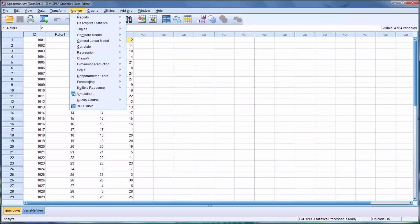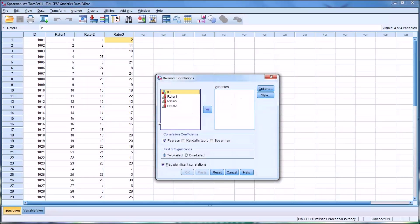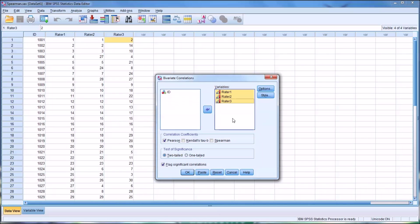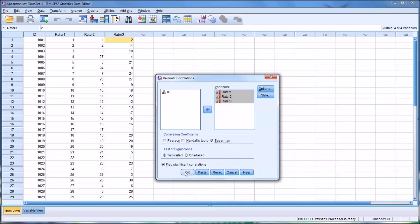Well, we'll go to Analyze and then to Correlate and Bivariate. We're not going to use the ID variable in the analysis, so I'm going to select rater 1 and hold down CTRL and select rater 2 and 3, move them over to the list box here named Variables. I'm going to make no changes under Options or Style. And I'm going to uncheck Pearson's R, because I have ranked data here, not scale data, and I'm going to check off Spearman and click OK.